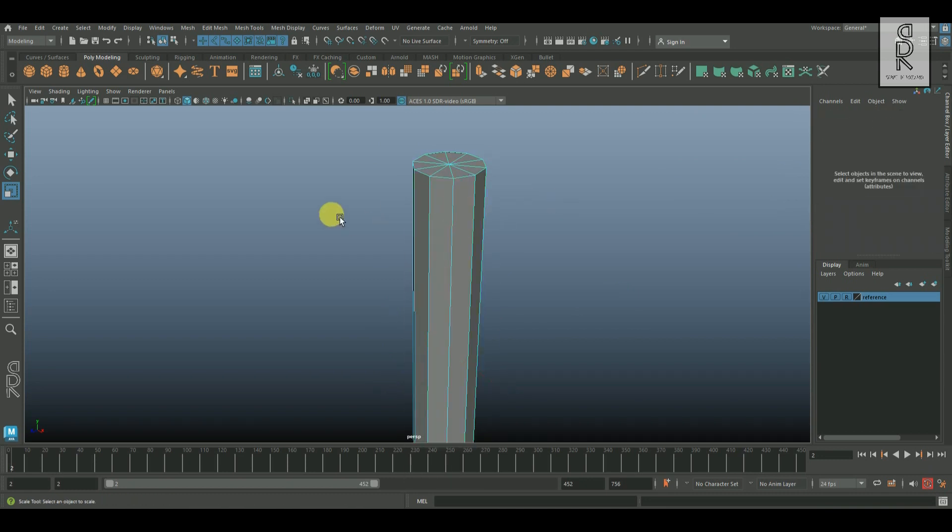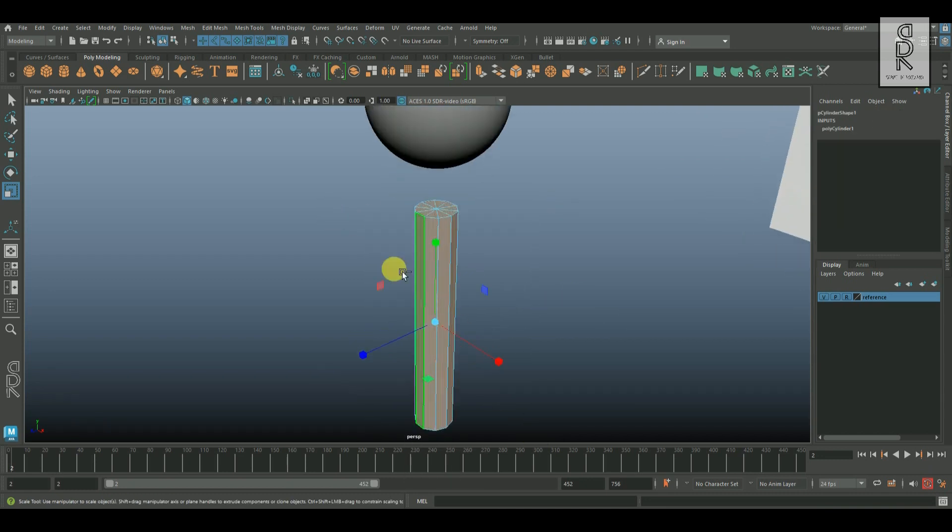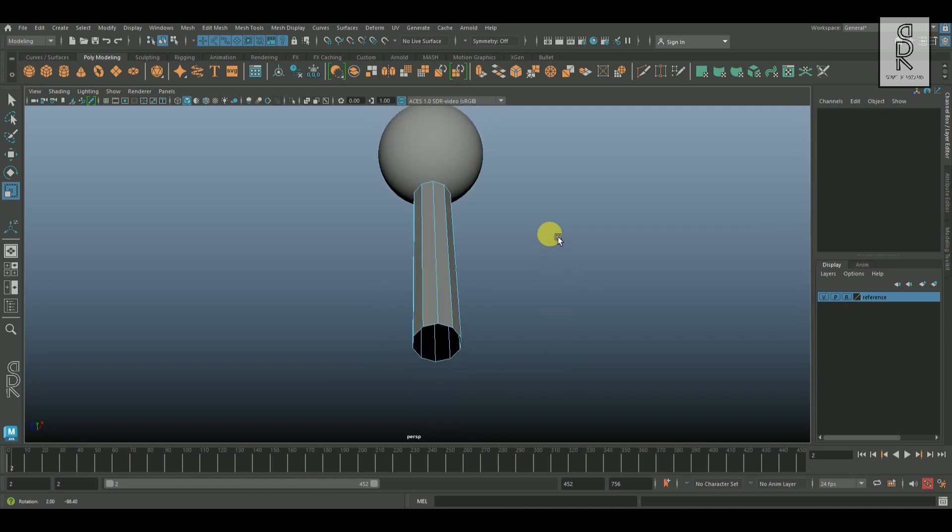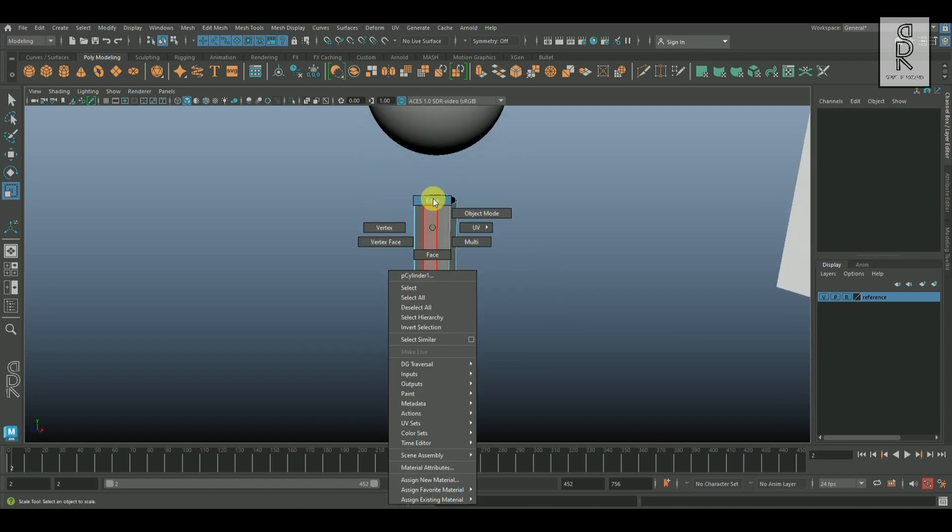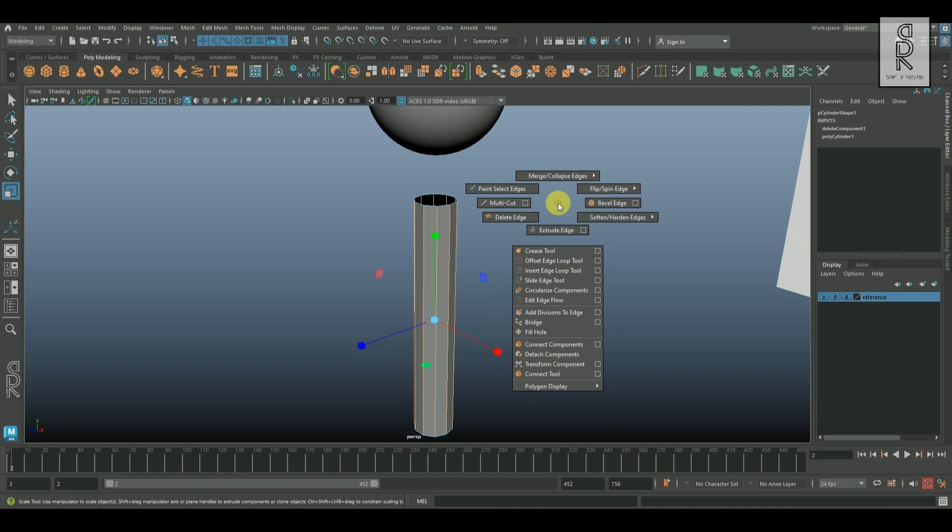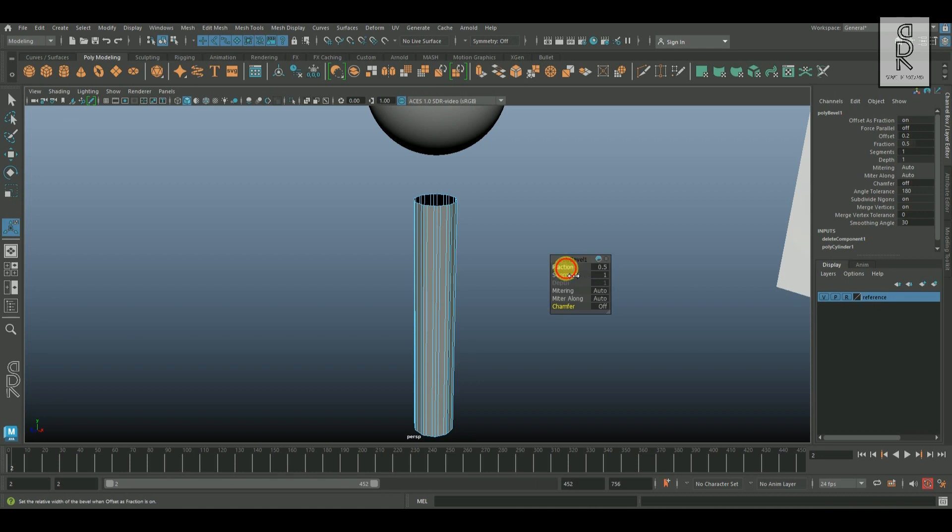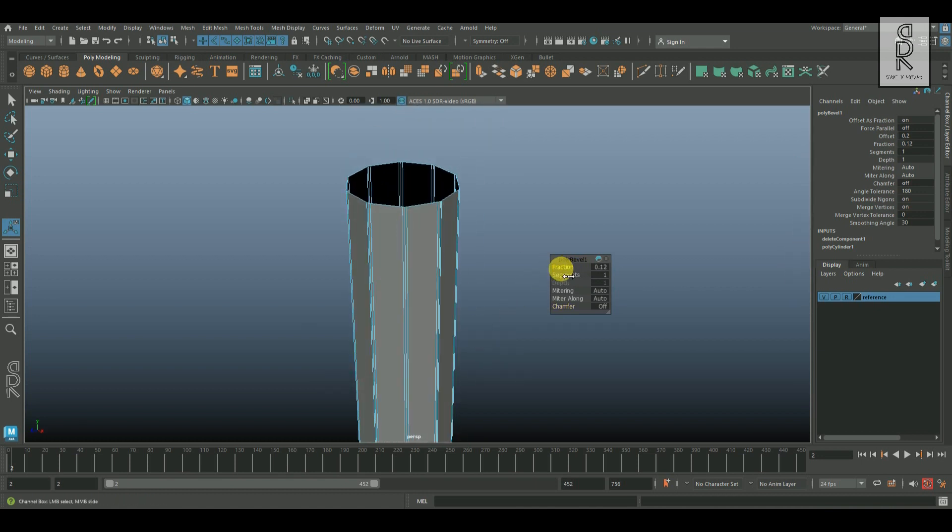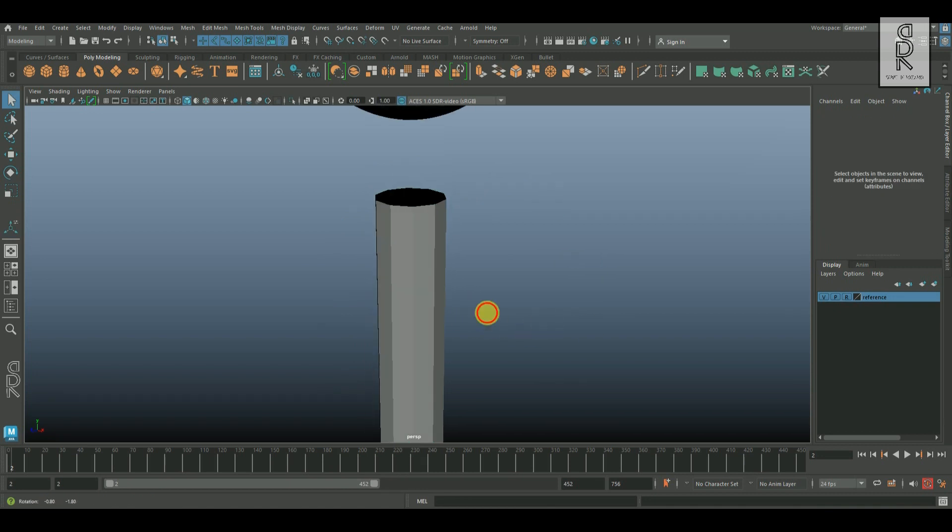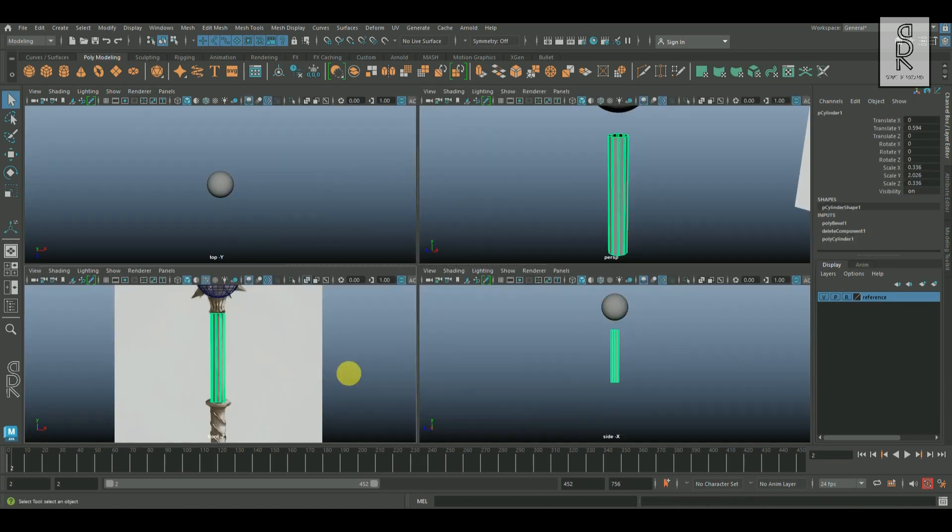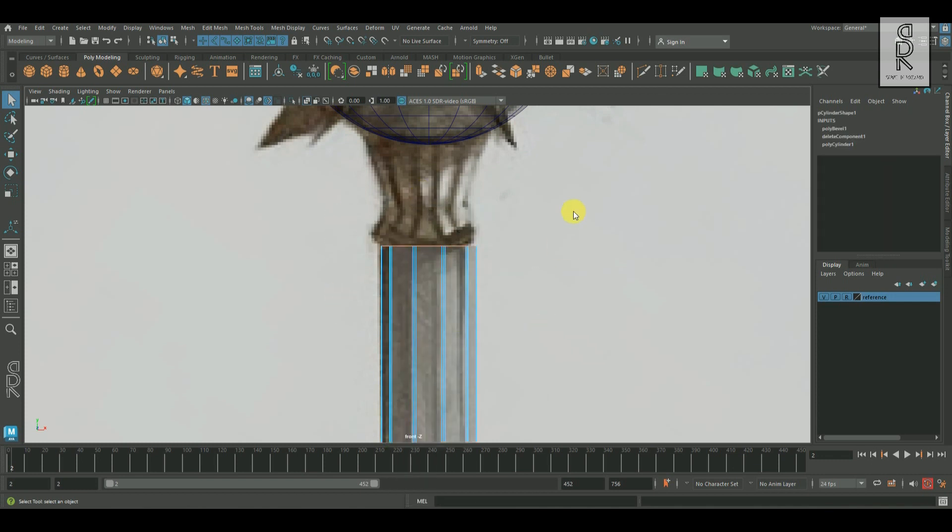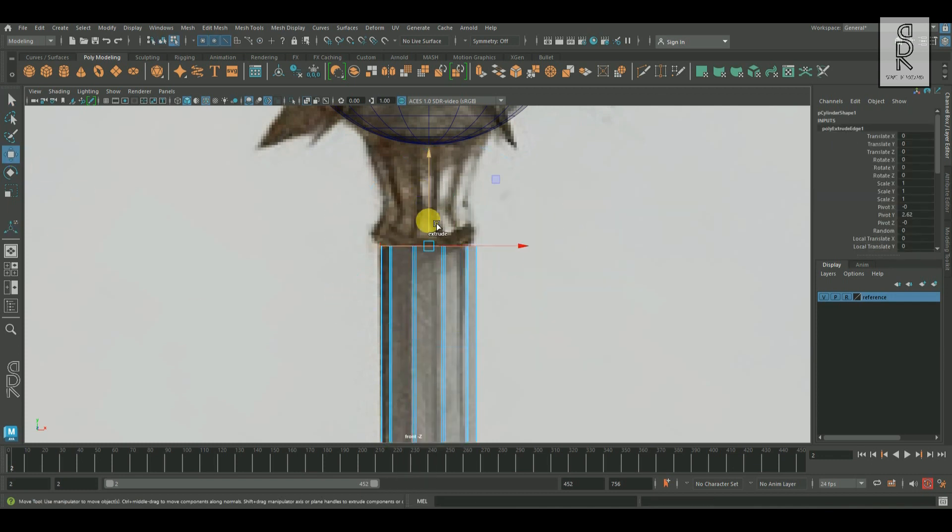After that go to face mode, select all the faces, deselect the middle faces and then delete the top and bottom cap faces. Now go to edge mode, select all these edges and then apply bevel on them. After that turn off chamfer and then reduce the fraction value to bring all the edges closer together at the same time. In this way we will get this hard-edged cylindrical shape. After that go to edge mode, select the top edge loop, then extrude out and then adjust it according to the reference image.